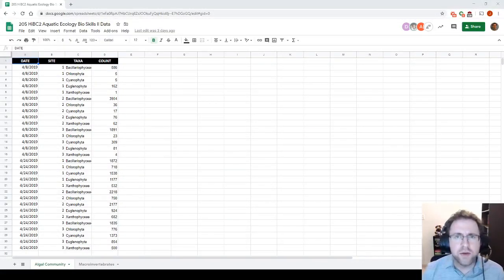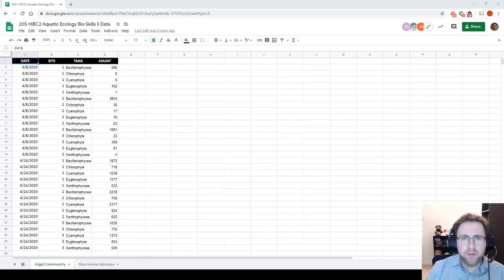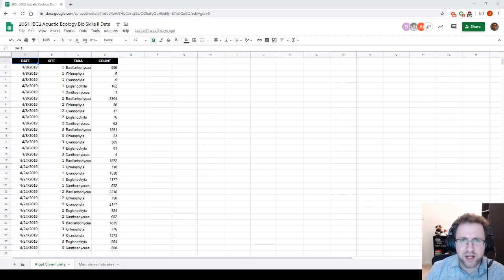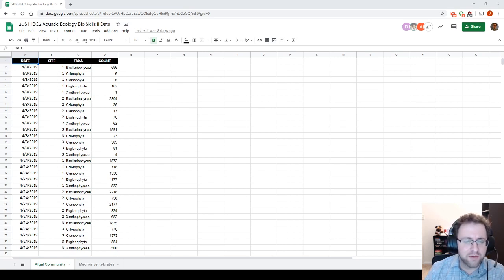Alright, hey guys. Some of you pointed out in lab we haven't really covered what a chi-squared test is, so we're just going to cover in this video how to visualize chi-squared data in JMP, which basically amounts to visualizing categorical data and then running a chi-squared test on that data.